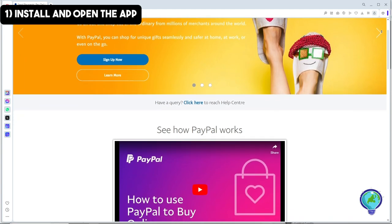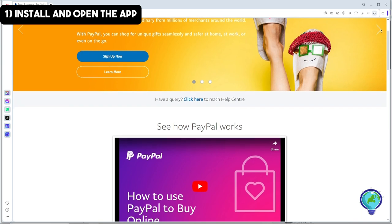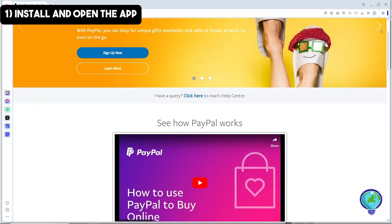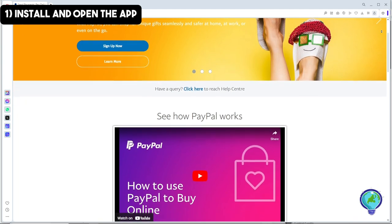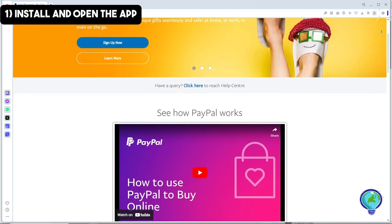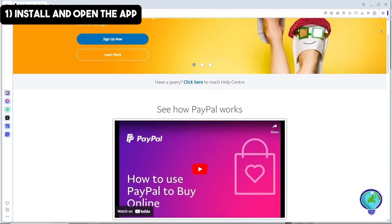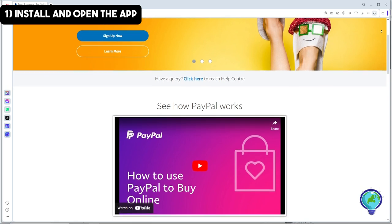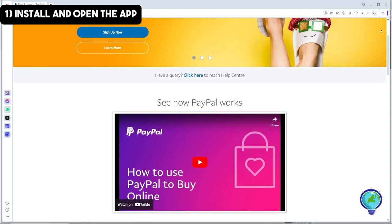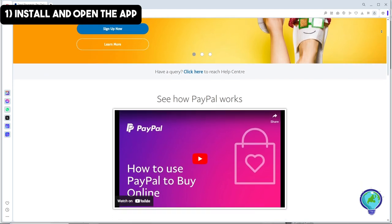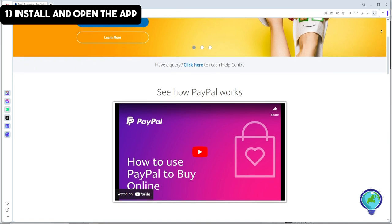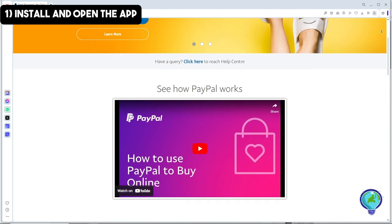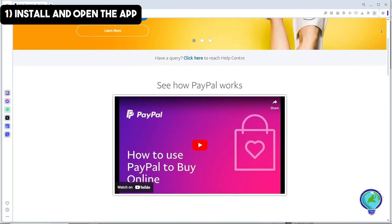First, install the application on your device. If you're using Android, go to Google Play Store and search for PayPal. If you're using Apple, go to App Store and search for PayPal.